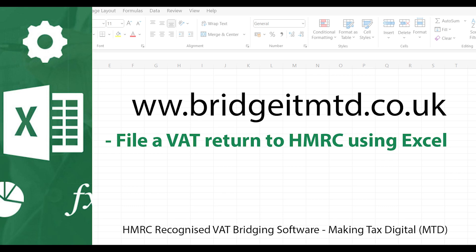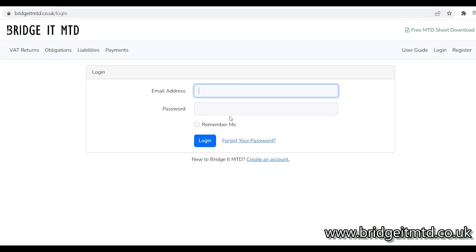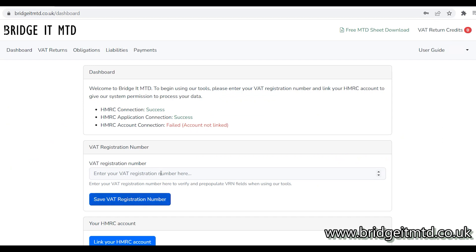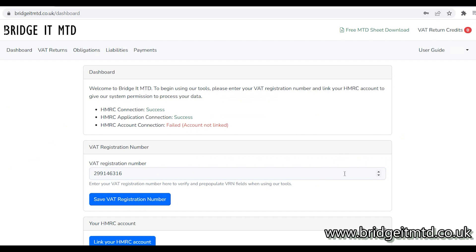Load www.bridgeitmtd.co.uk and login to your account. Add your VAT number and make sure this VAT number is correct. Now click the Save VAT Registration button.